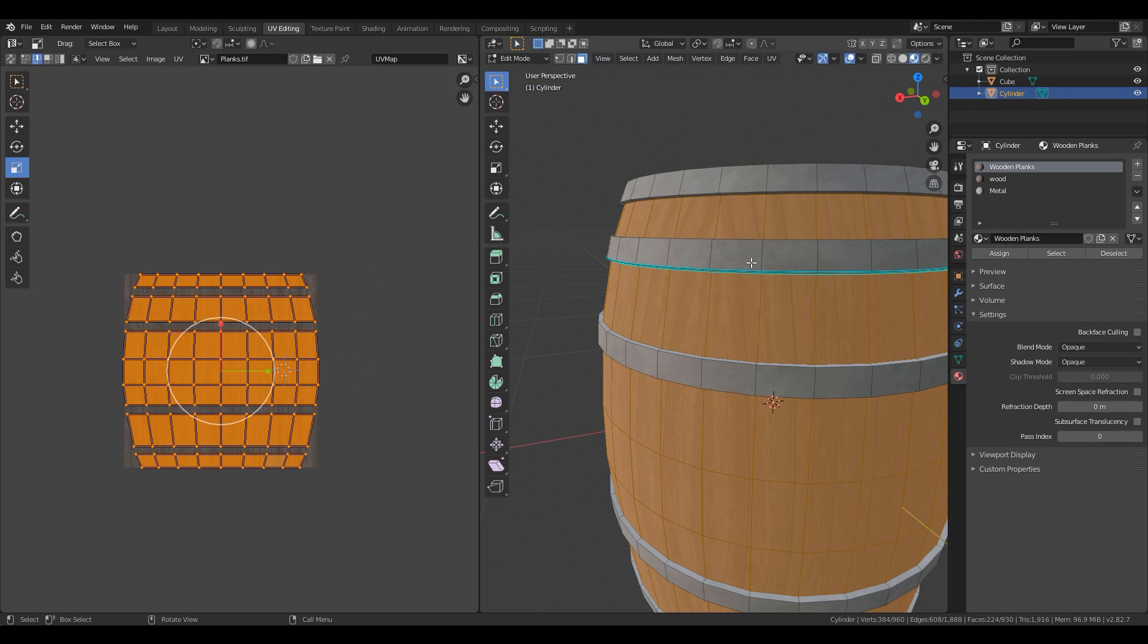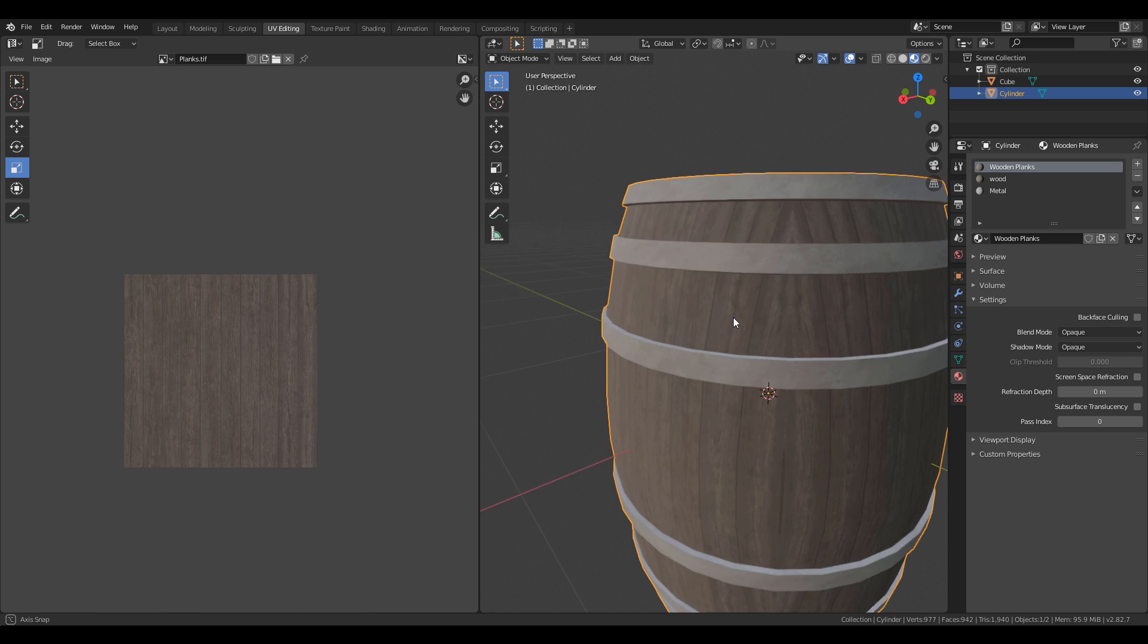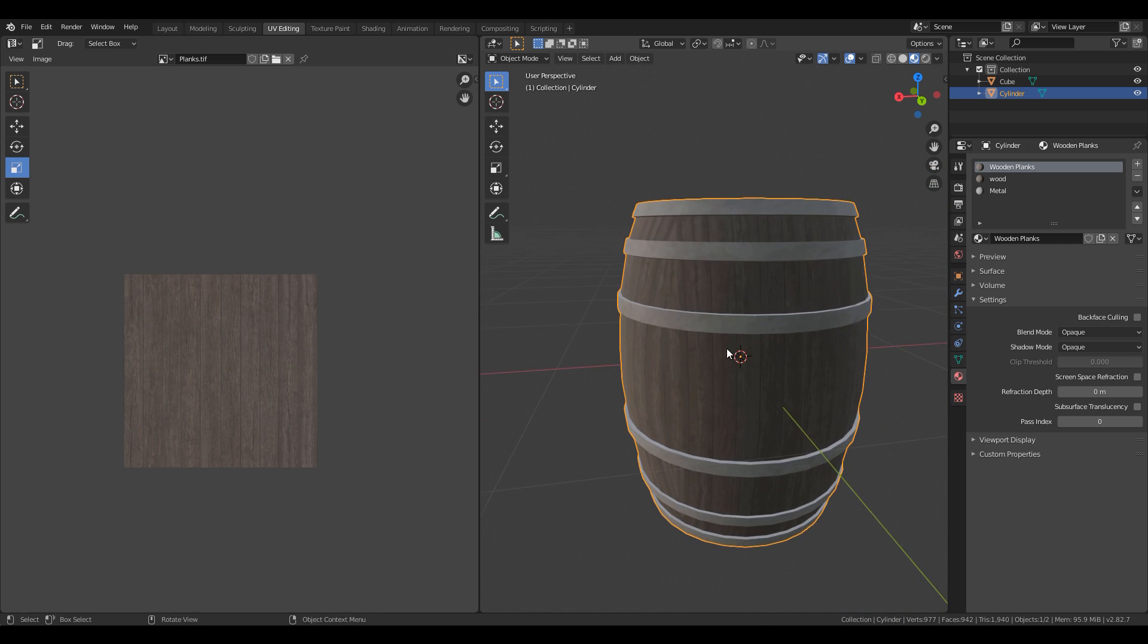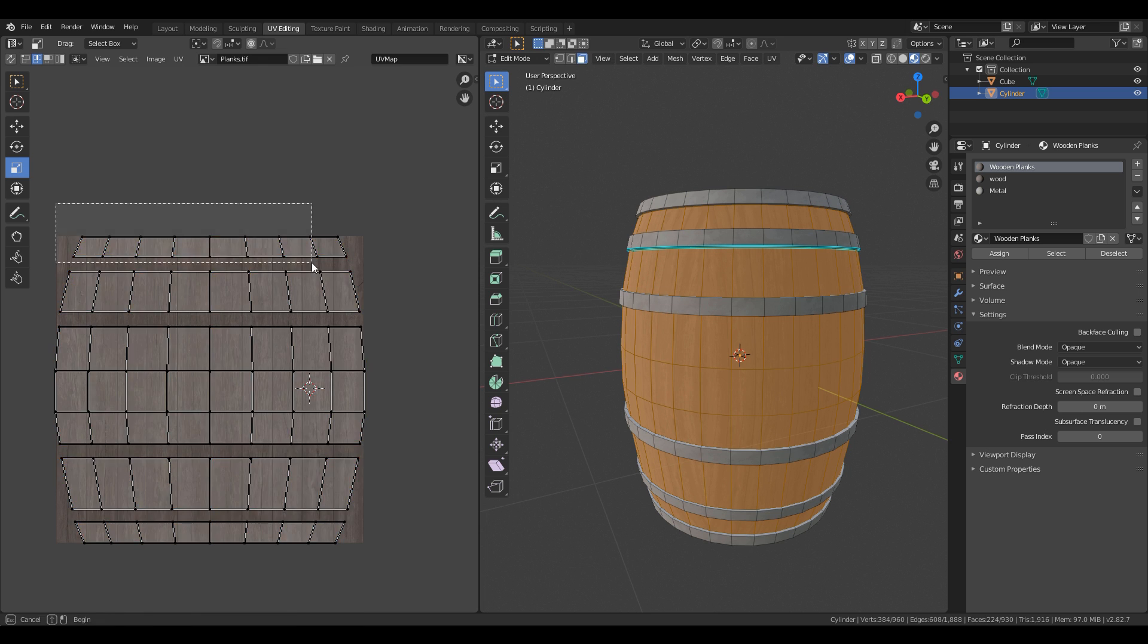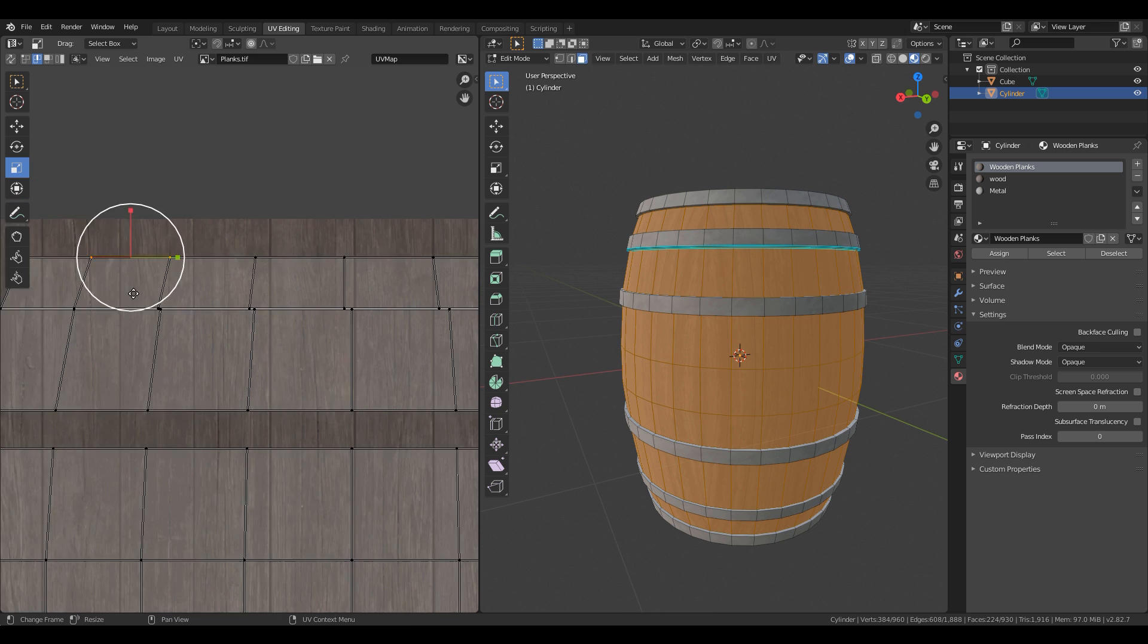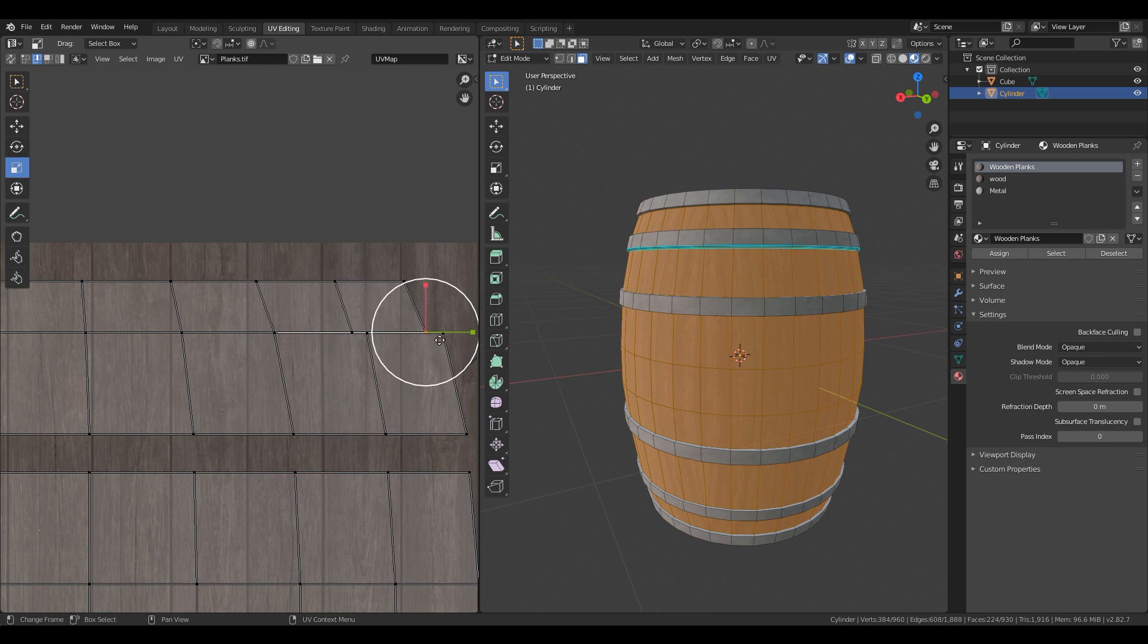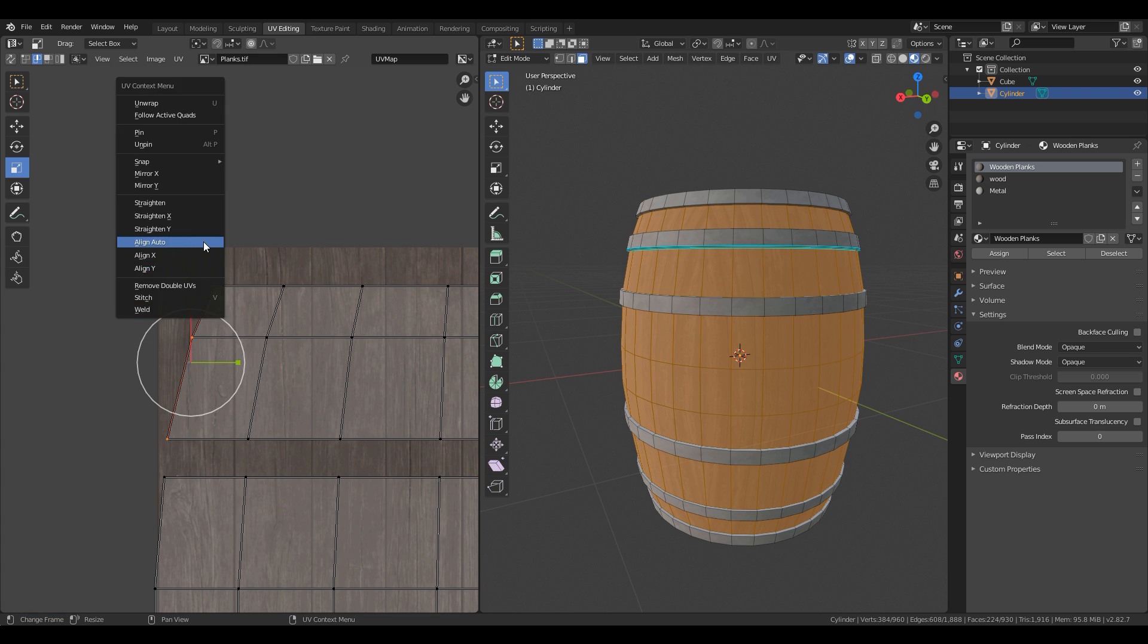Some objects such as barrels, the default UV projection isn't good enough and the UVs have to be manually adjusted. This mainly involves welding vertices together using the weld feature and using the auto-align functionality as well.